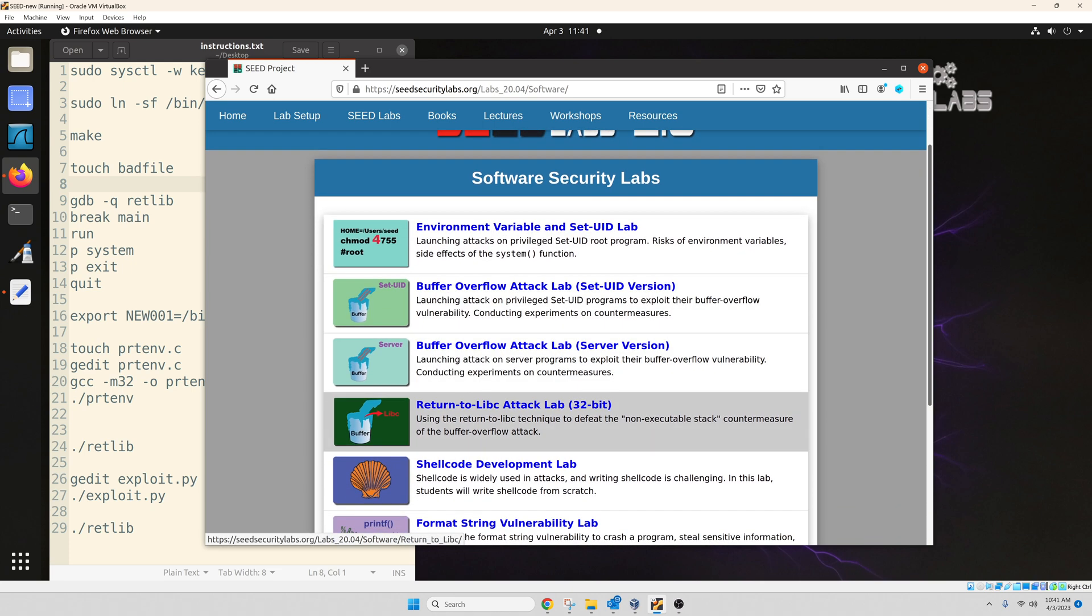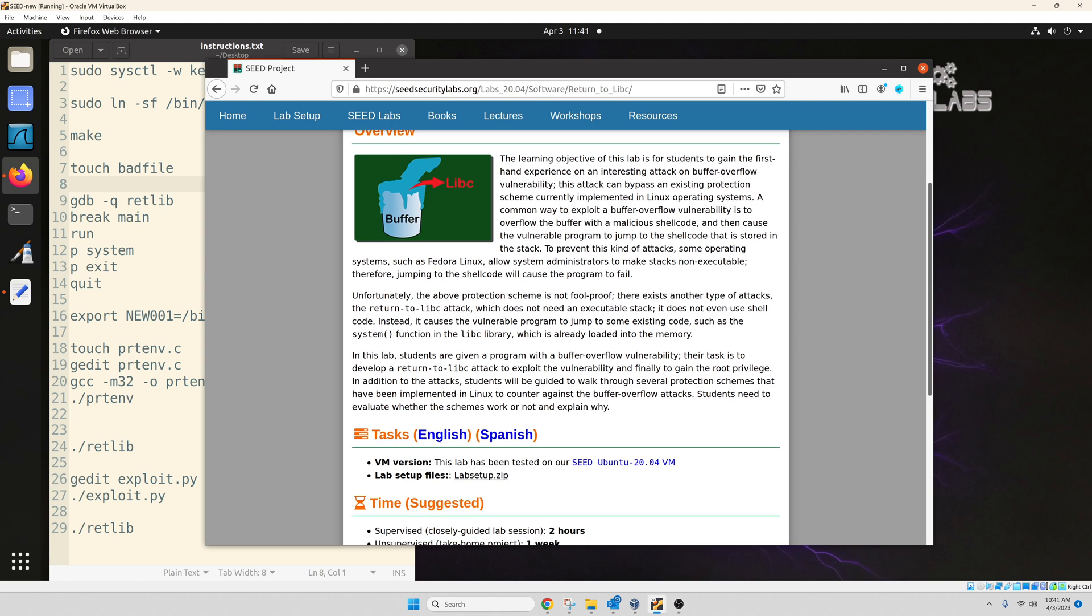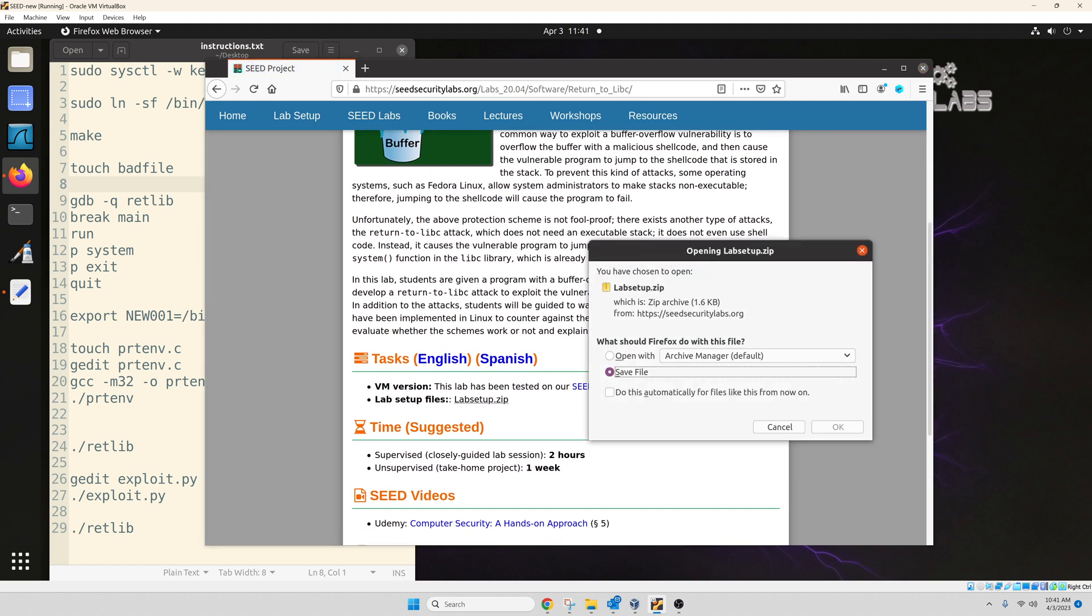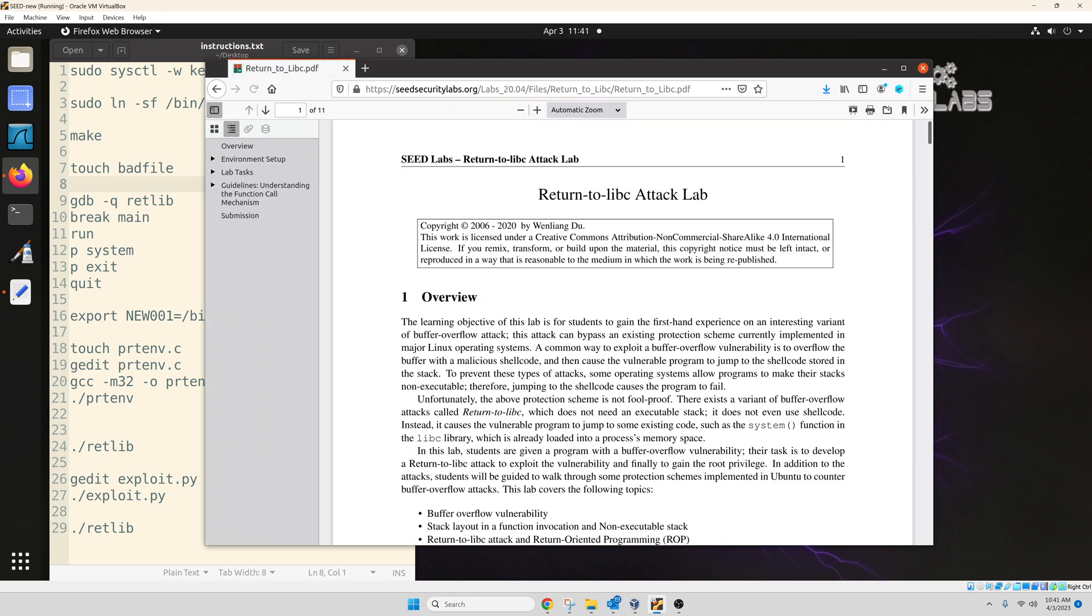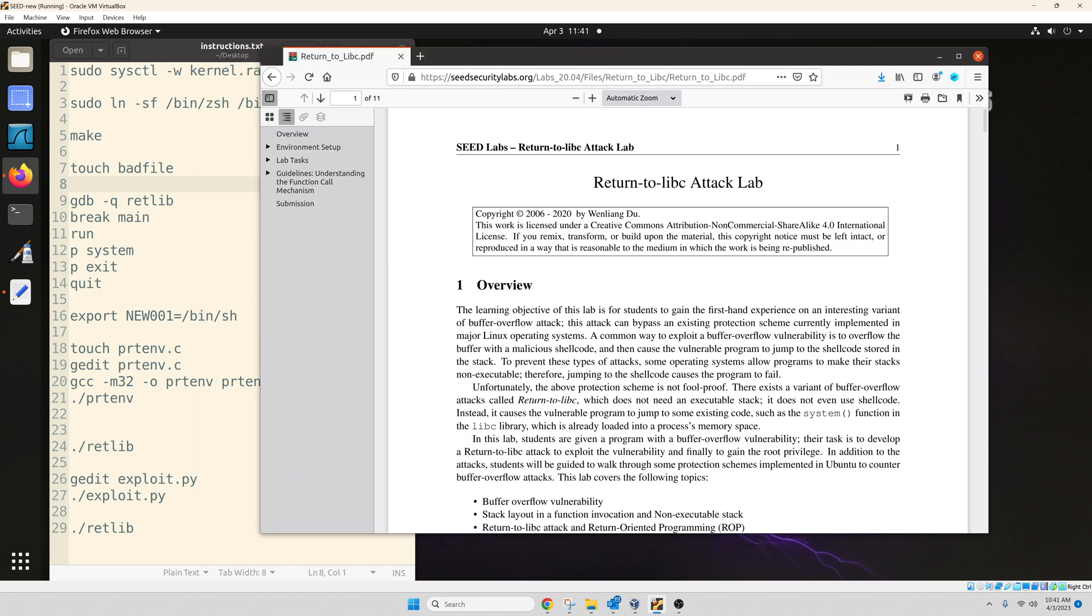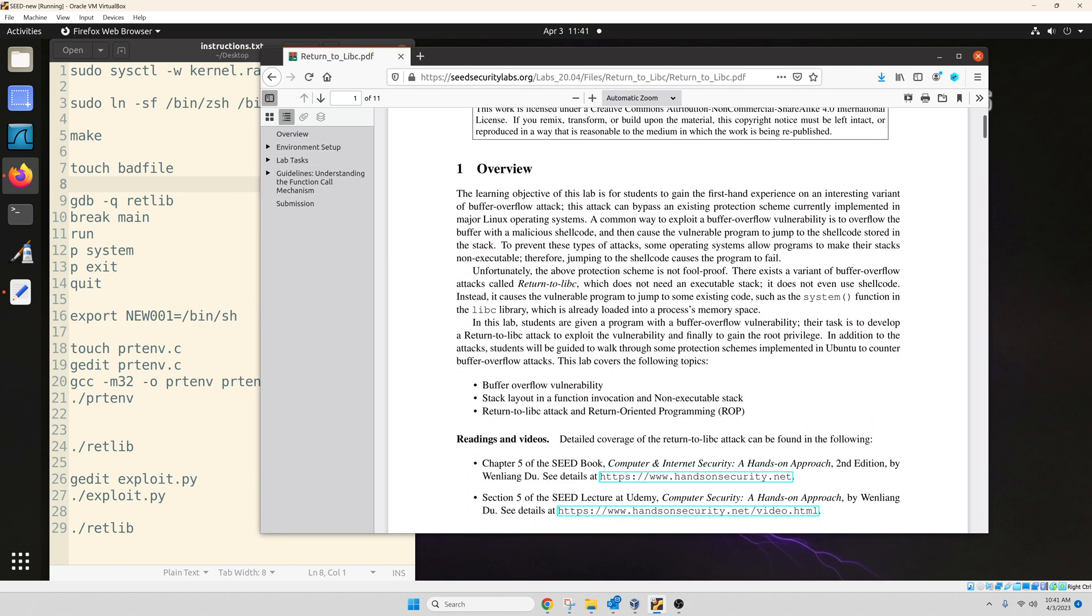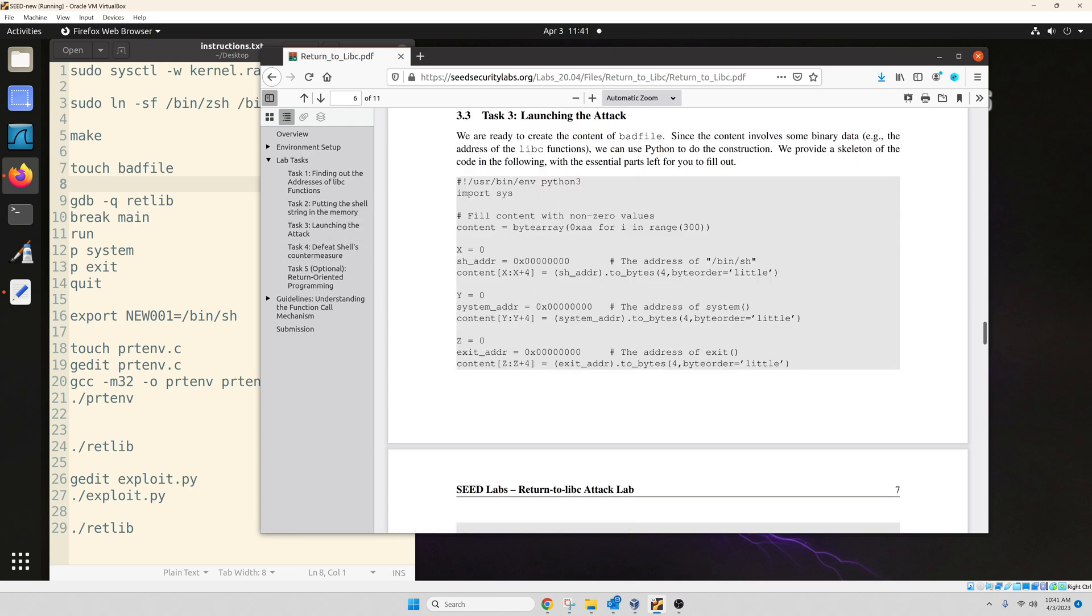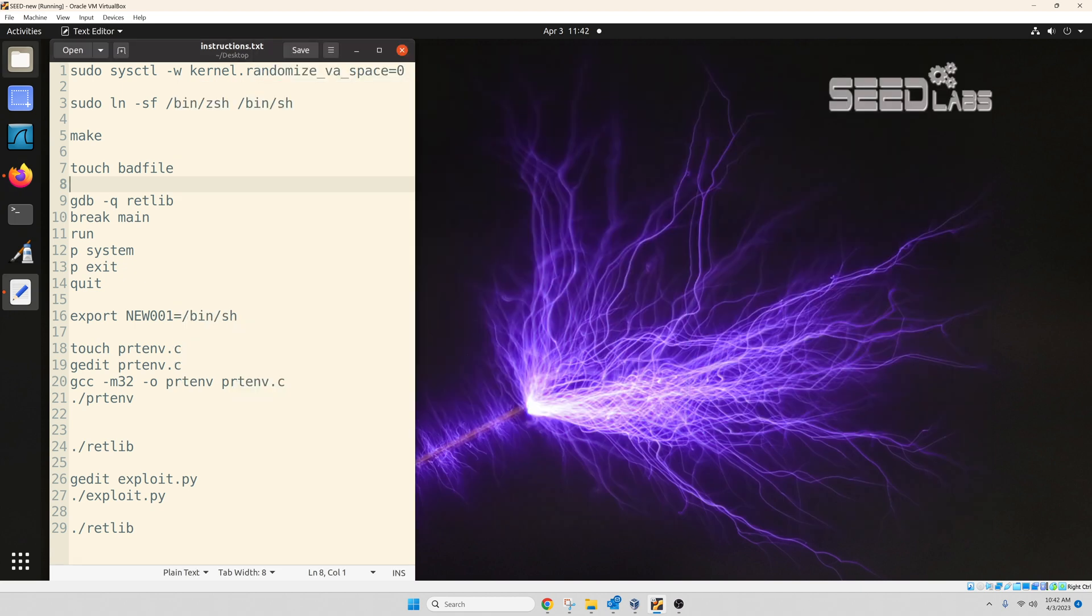So I'm going to get the lab setup files now. Return to Libc. And these are the lab setup files. If I go inside the tasks, you can see this is the return to Libc attack. Now, task 1 and task 2, both of these will be required for future attacks. Task 3 is what we are going to focus on today. I'm going to minimize this for now. I'll come back to this document later on.